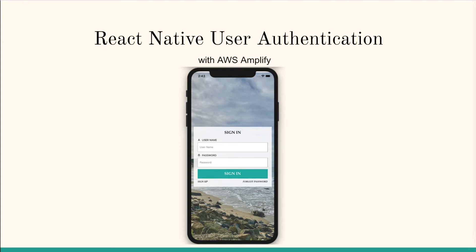We'll be learning all of that and creating our own mobile app by the end of this course.